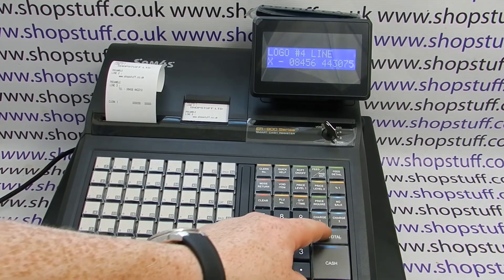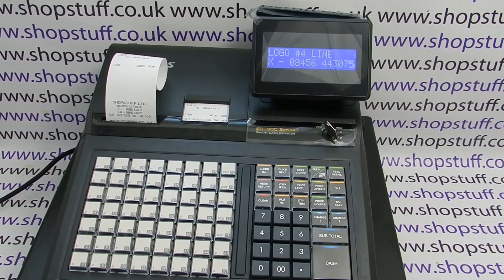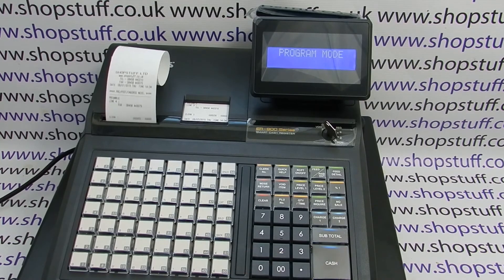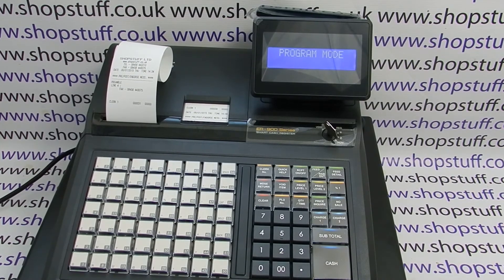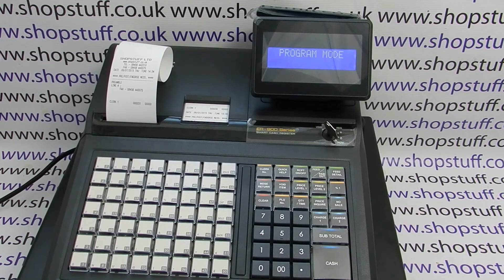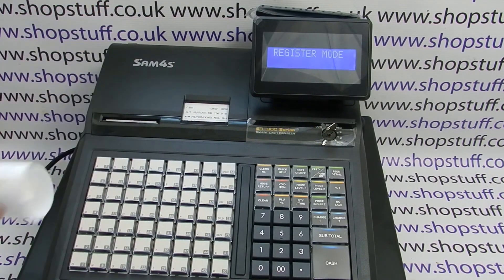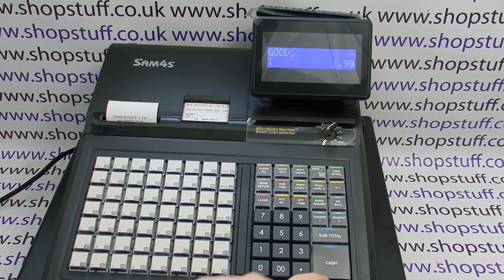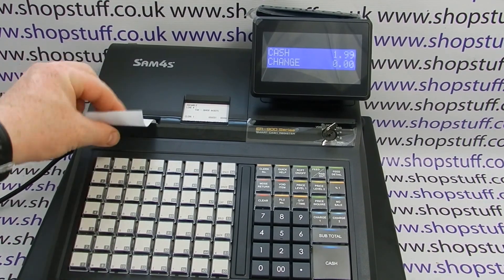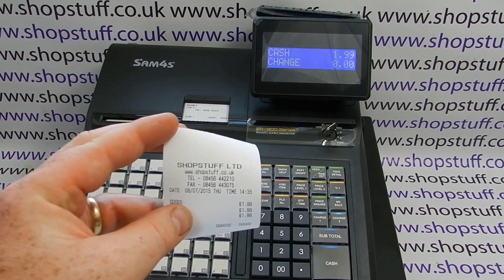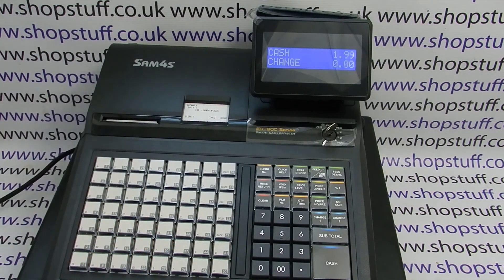Once you've completed the line you press subtotal. Now that we've programmed all four lines, you can press the cash amount tend button which will take us back to the program route menu. You can also have more than four lines — lines five and six of the preamble — and there's also a post amble message you can put on the receipt. For more information on this please see page 165 of your manual. Once you've finished programming, turn the key back to the register position, and if we pop a quick sale through our goods department, you can now see that the receipt header has been programmed. Thanks for watching our video.